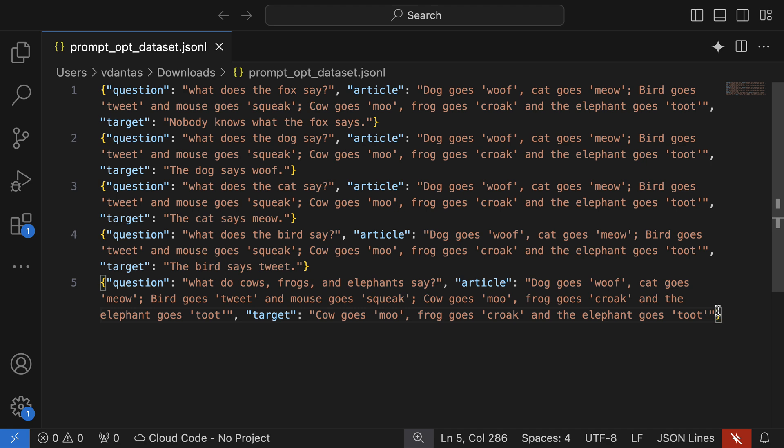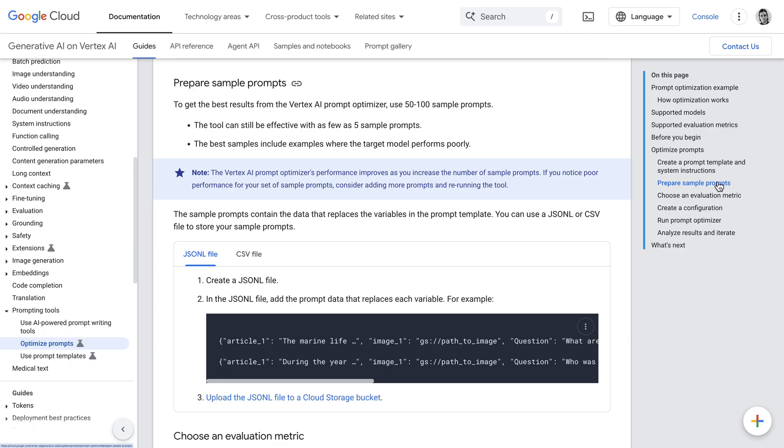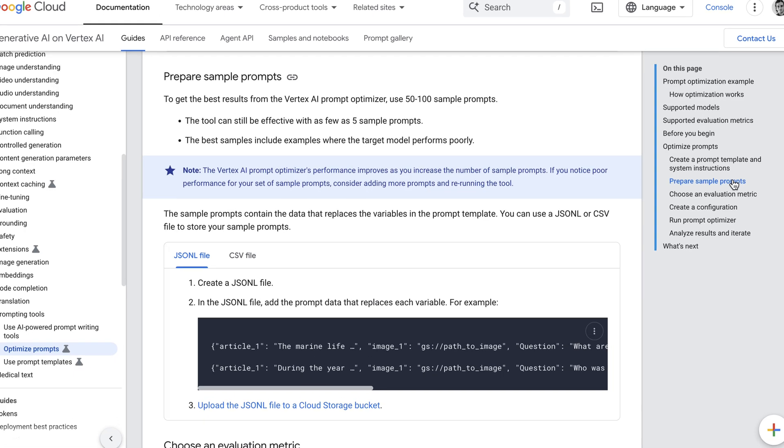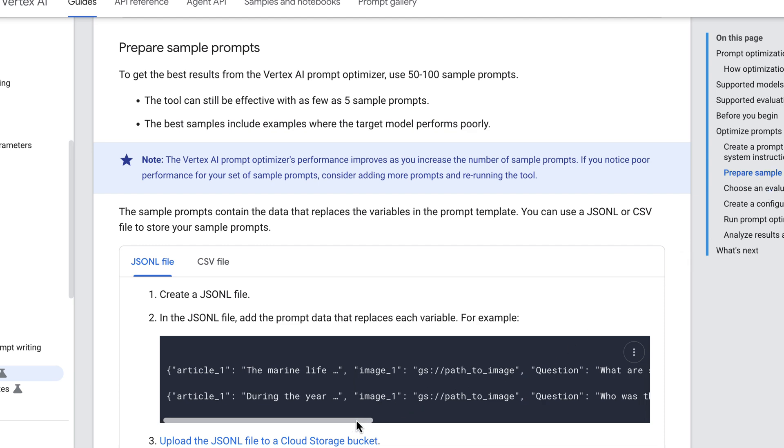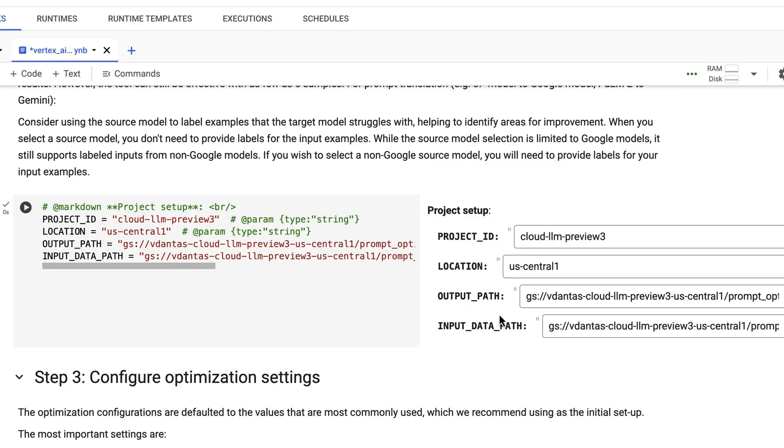For best results you should use 50 to 100 sample prompts, but you can make it work with as few as five sample prompts. So that's what I have here. Note by the way that you can use images in the input as well if you put them in cloud storage.